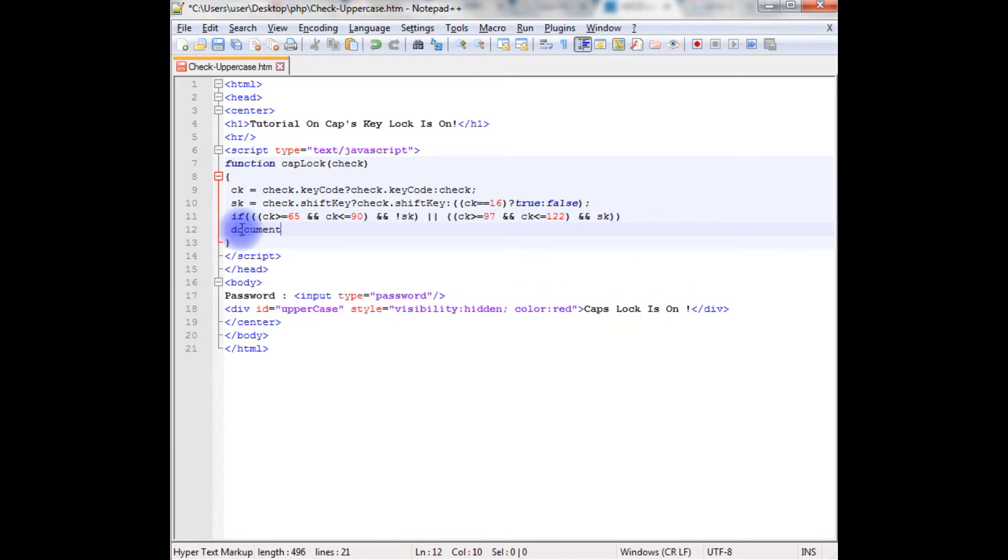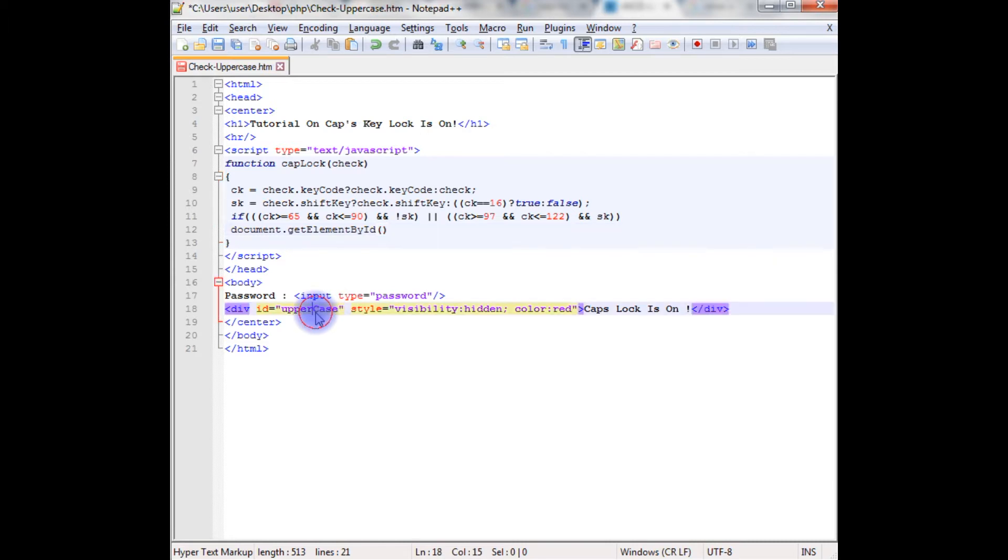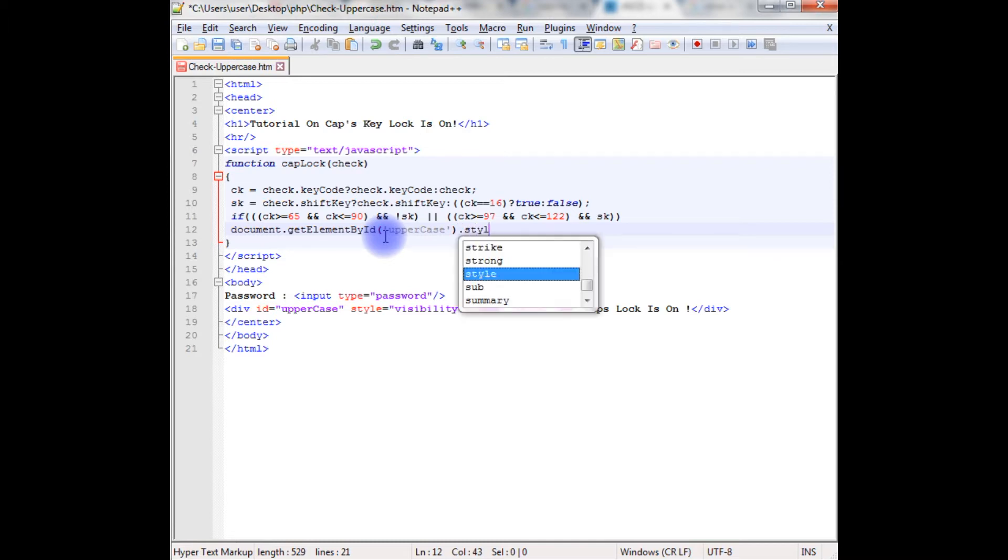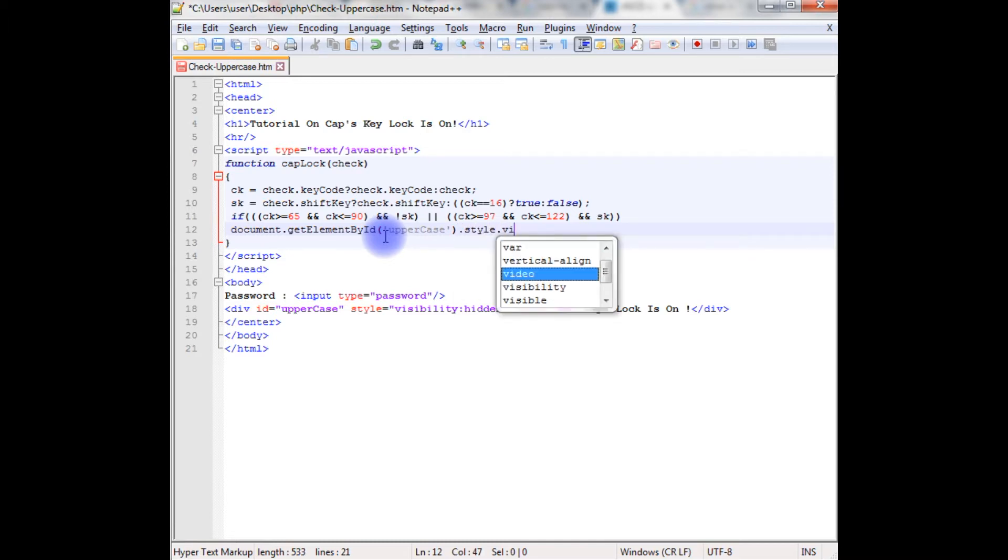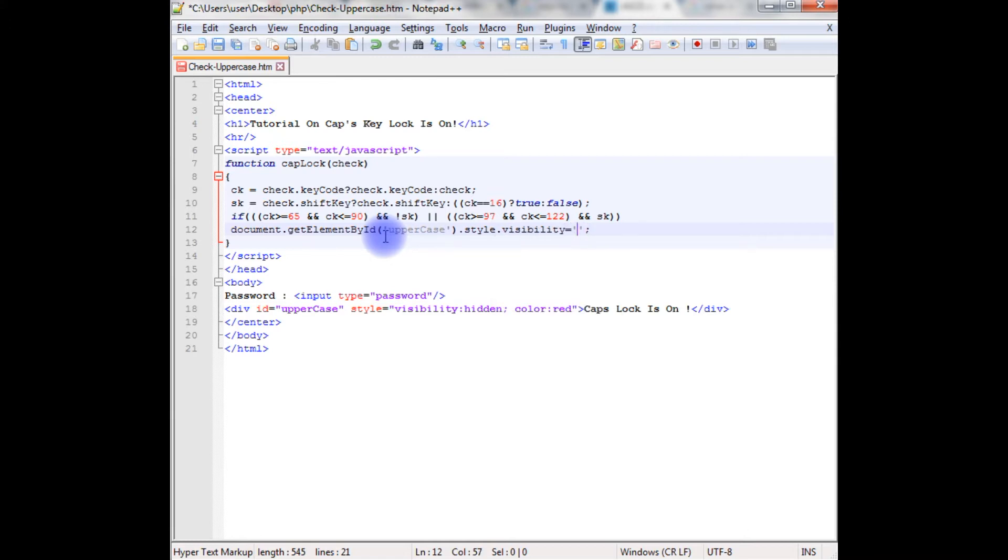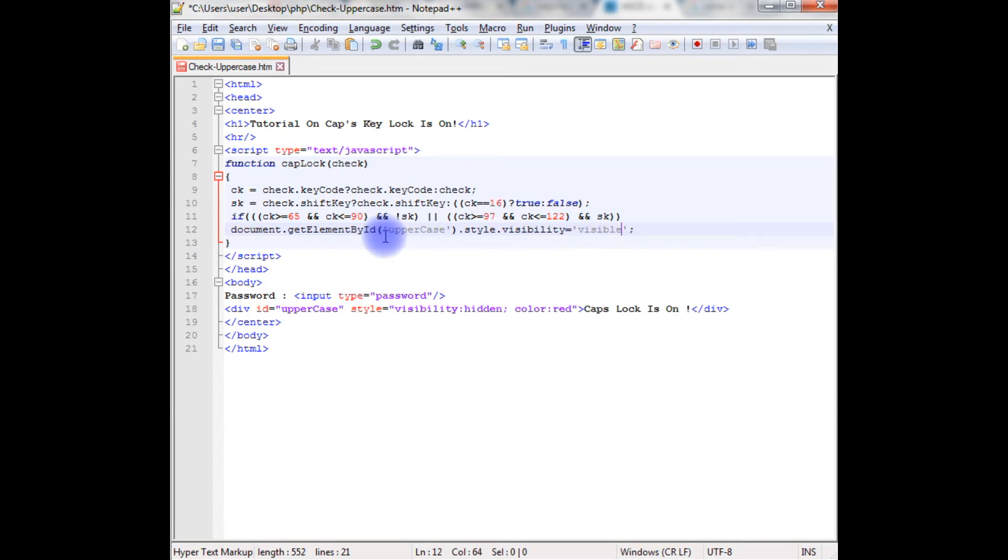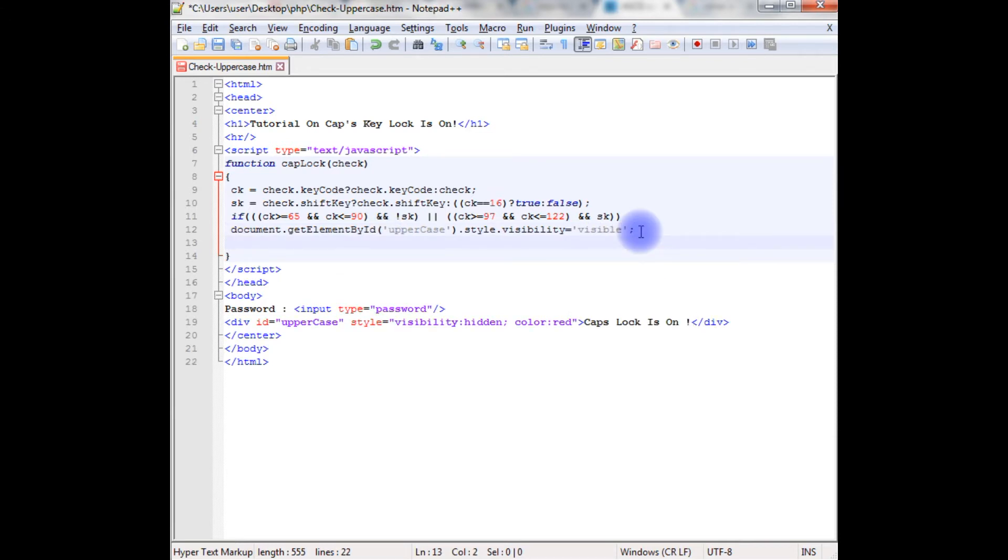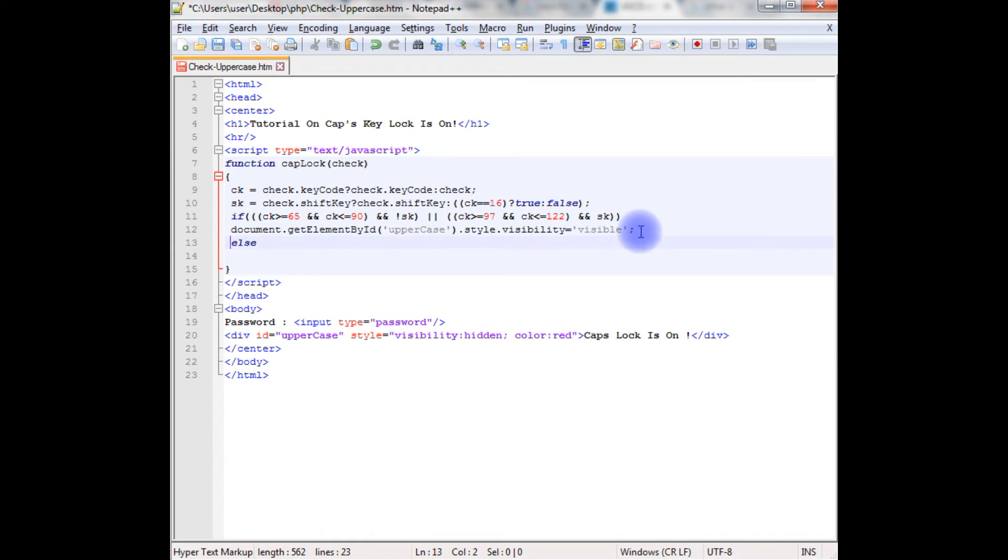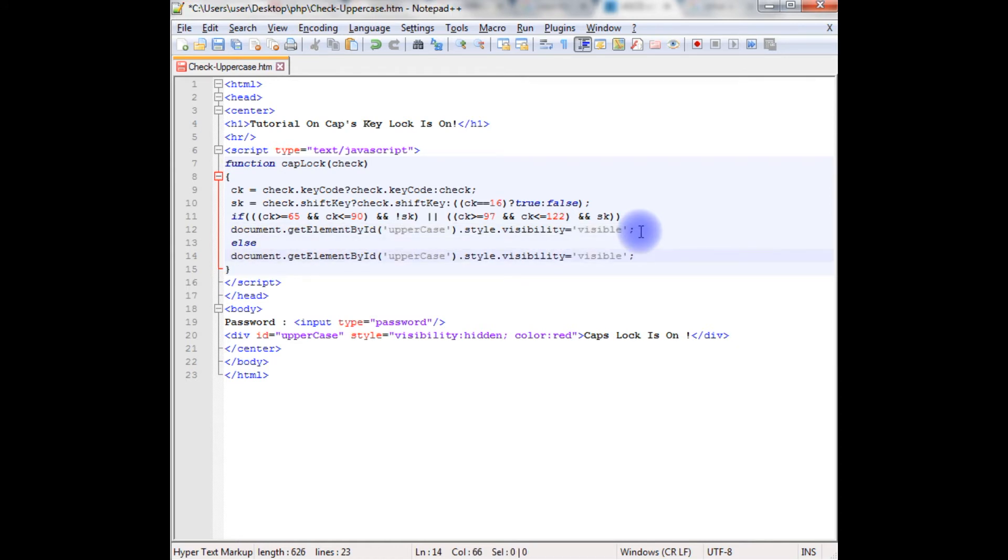document.getElementById, this ID uppercase ID between the single quotes, dot style dot visibility equals in single quotes visible. Else, copy this, here instead of visible just give the hidden.